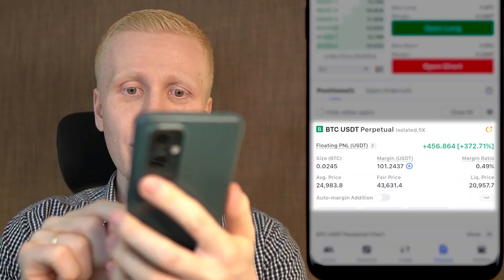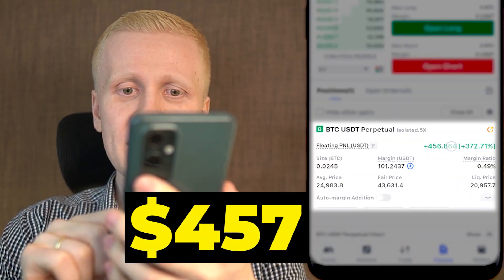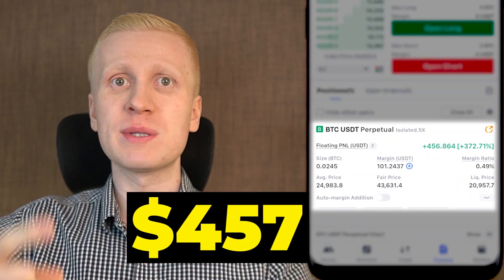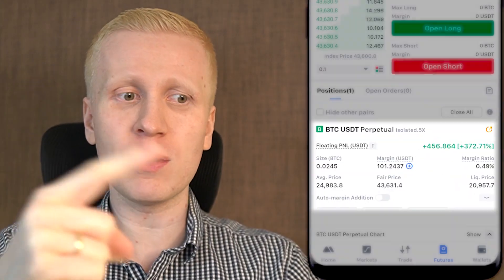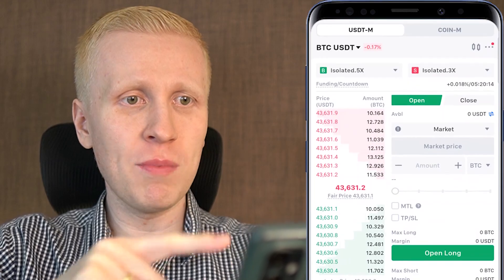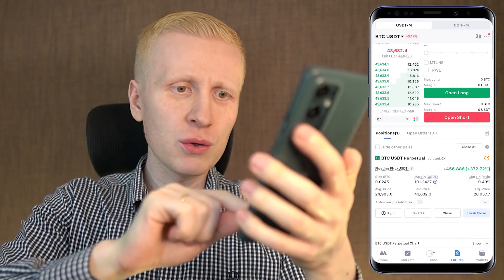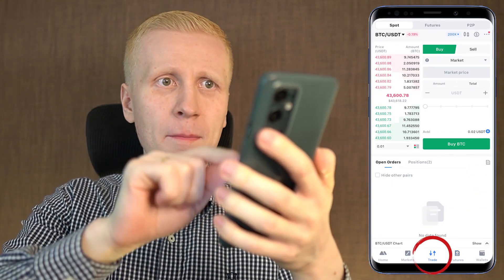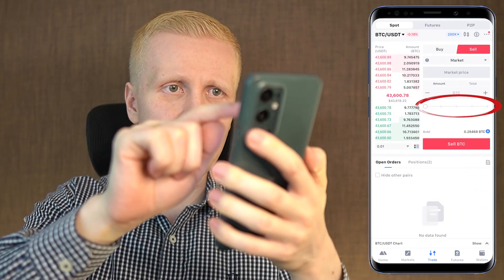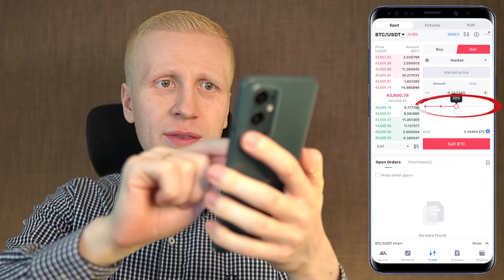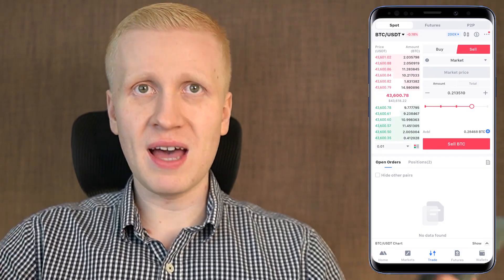As you can see on the screen, I have earned 457 dollars with just one trade on MEX Global app. And in this video, I will show you step by step how you can trade on this app.